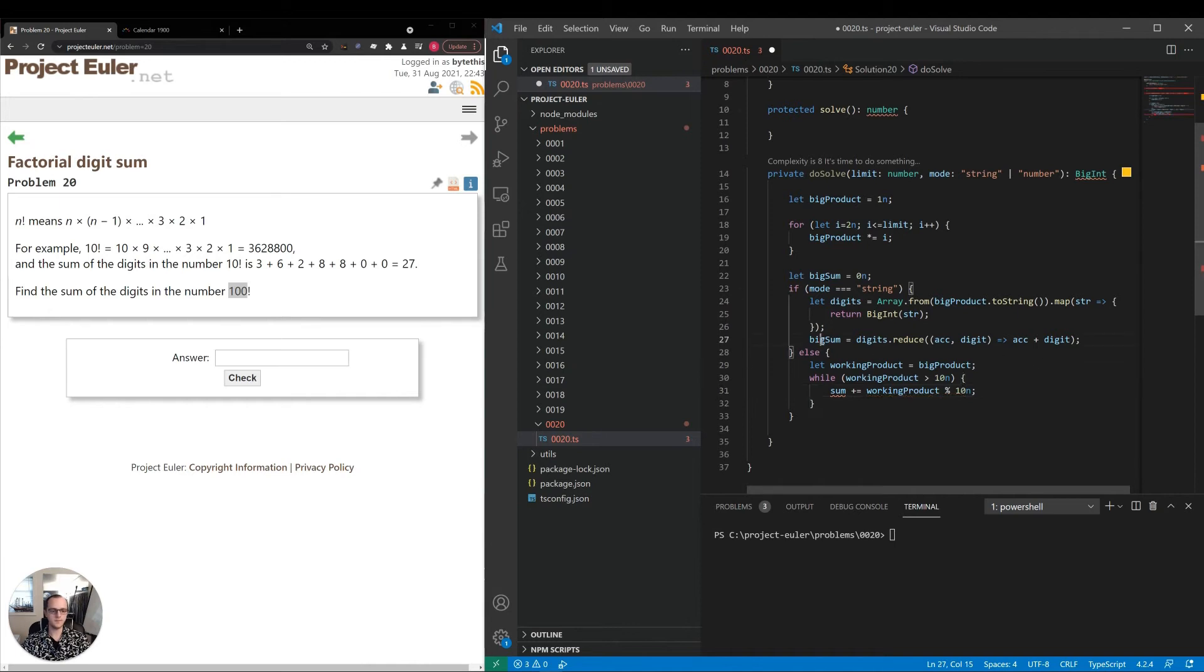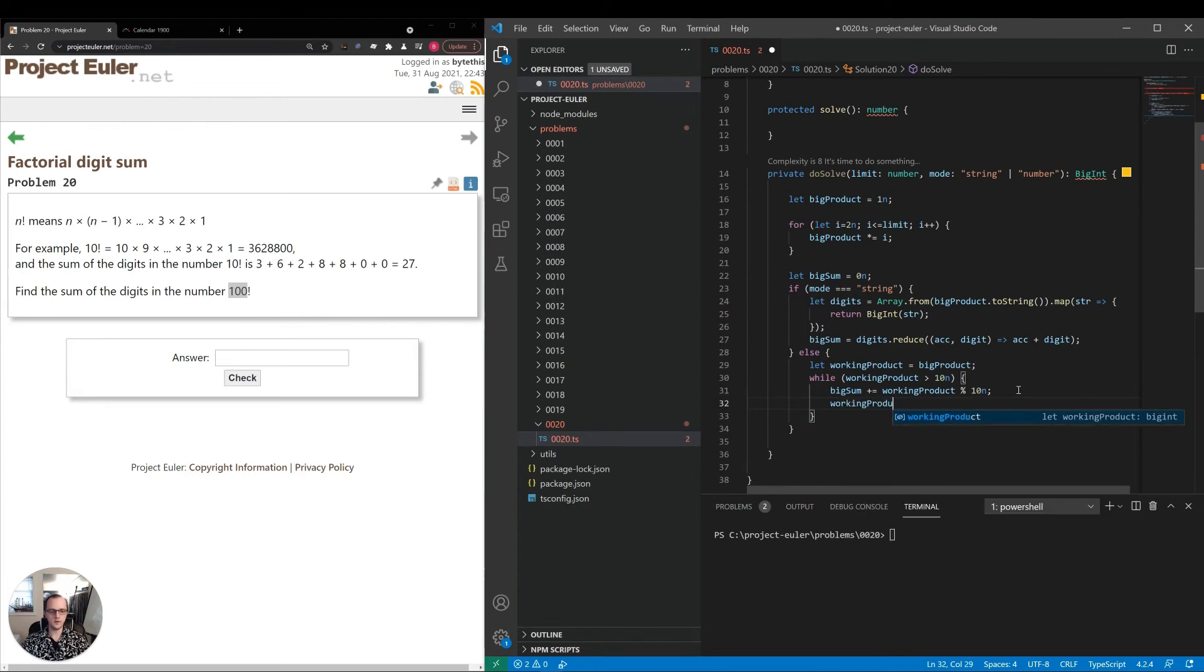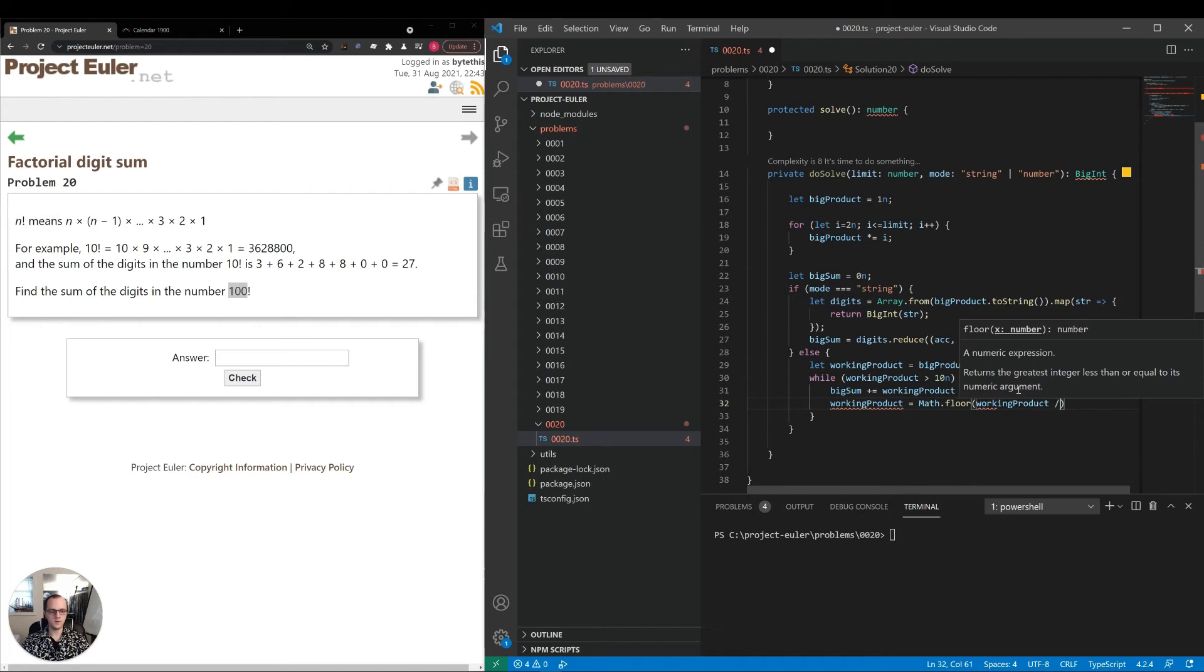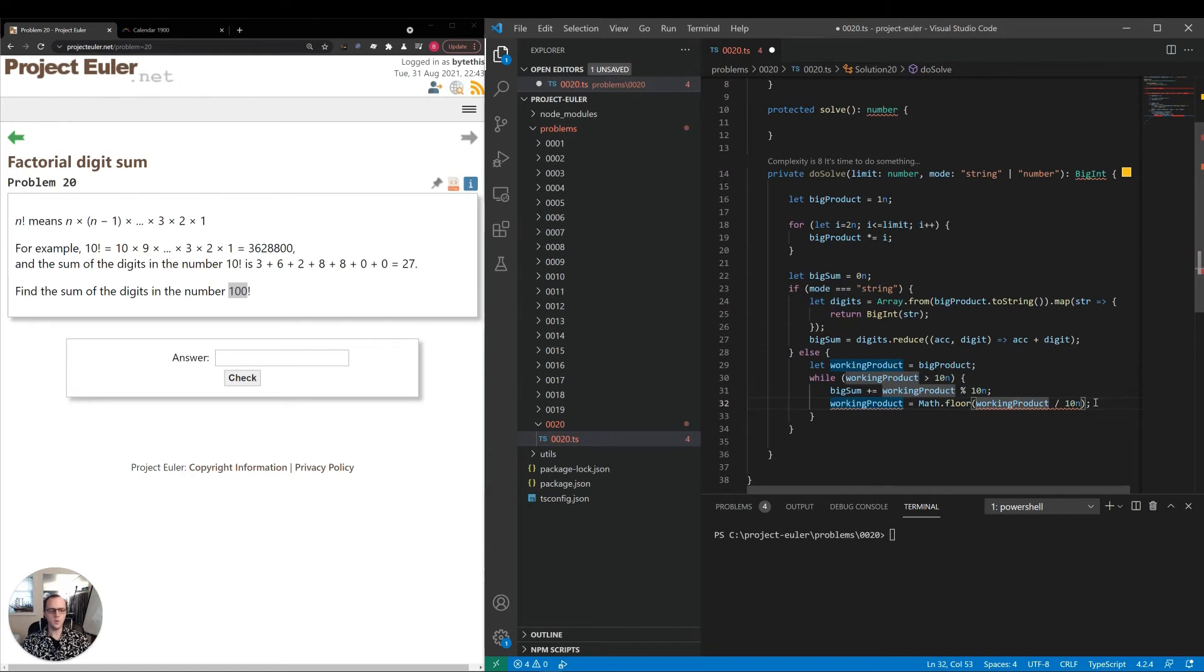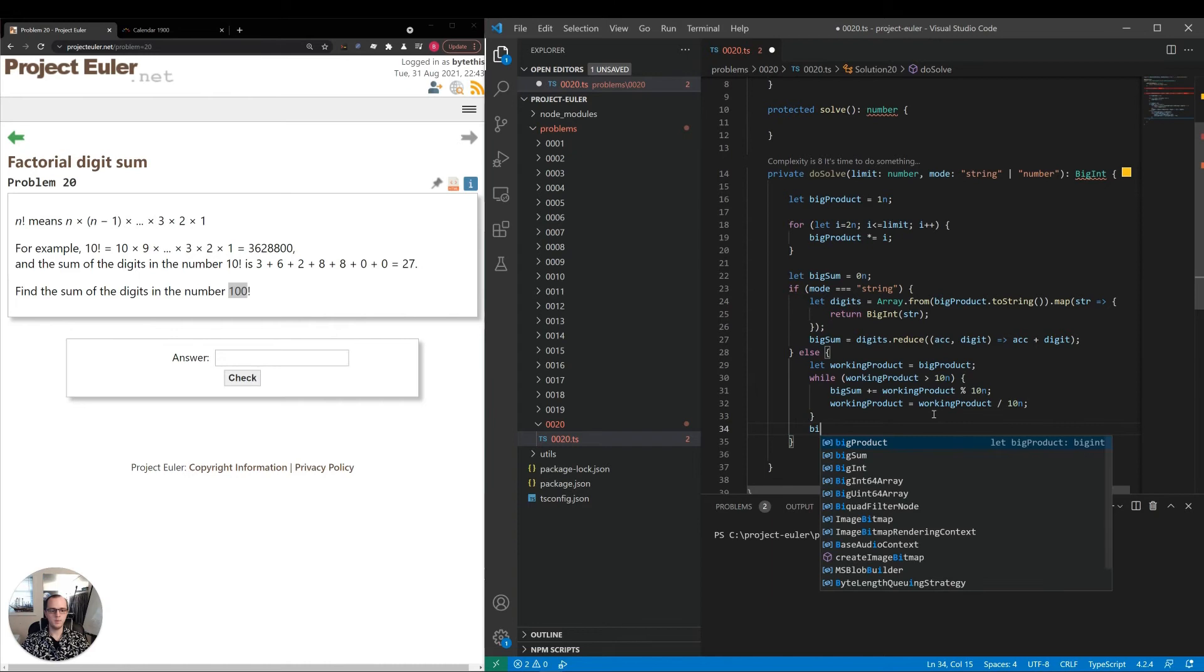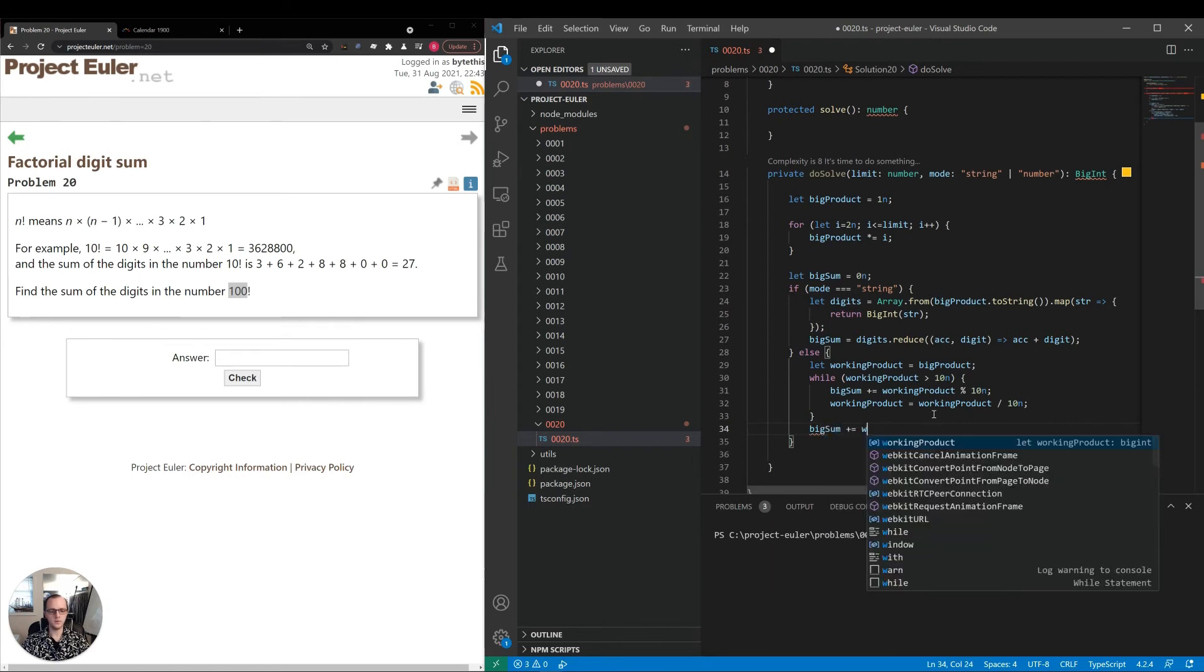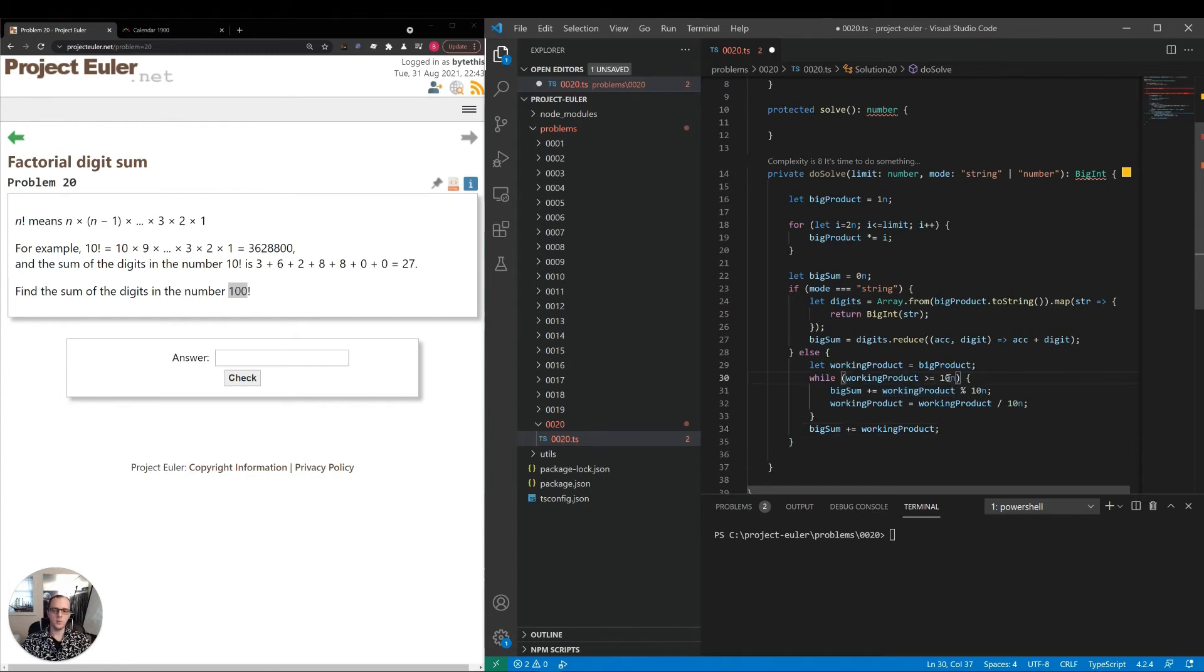bigSum plus equal workingProduct modulus 10. Then workingProduct equals Math.floor workingProduct divided by 10n. It looks like we can't call Math.floor on a BigInt itself. We don't need to do that; we can just directly say workingProduct divided by 10n, and since it's integer division, it'll automatically round down. The last step is bigSum plus equal workingProduct, because at this point it's less than 10 but we still might have something left over.